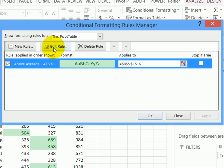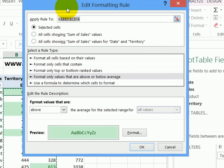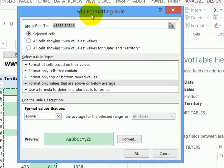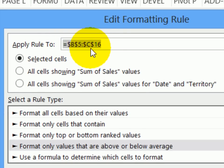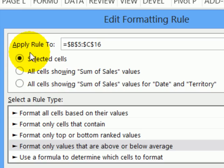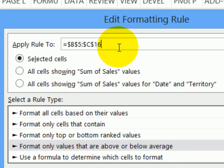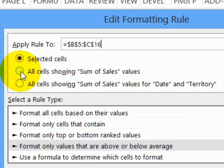I'll select that rule and click edit rule, and in the edit formatting rule, I can see that it applies to that range, B5 to C16. Because we're in a pivot table, we have some options. We can either go with just the selected cells, and then if we add new cells, we might have to come in and reset this range if the pivot table gets bigger.